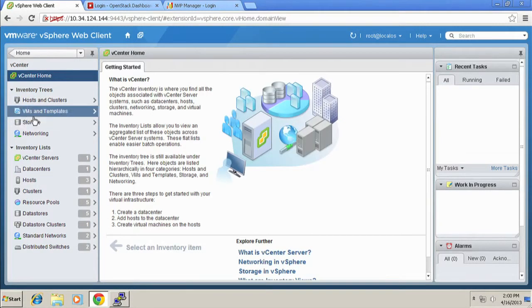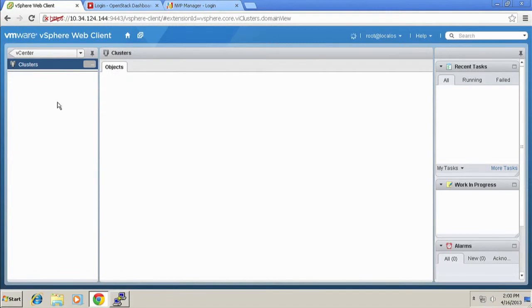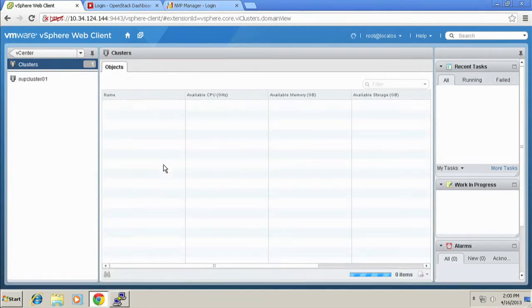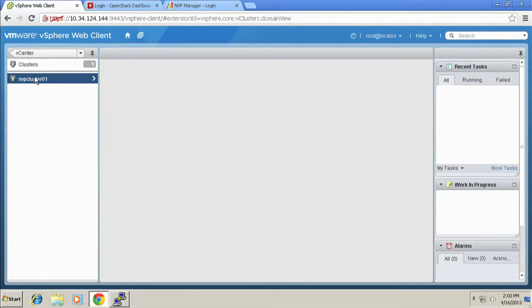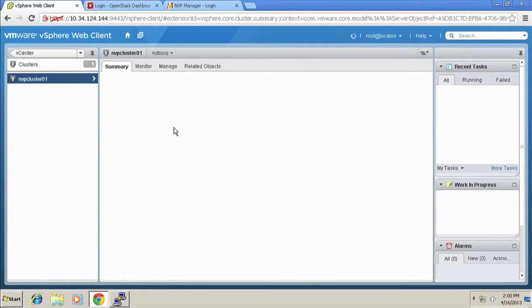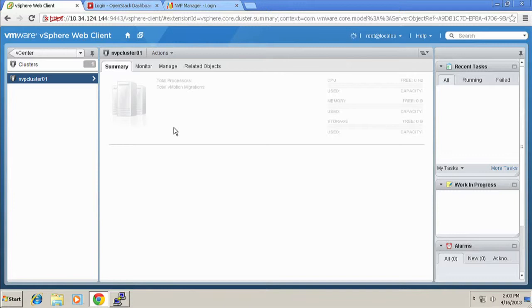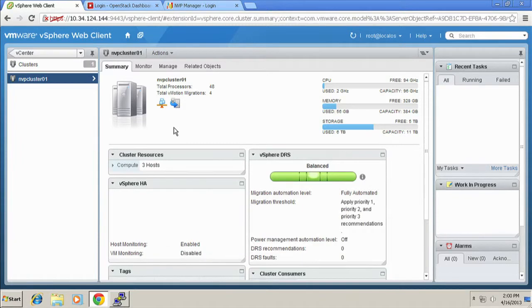Inside this vCenter instance, we have a single cluster. And this cluster, imaginatively named NVPClusterNero01, right? The nice thing about this cluster is actually taking advantage of some of the advanced vSphere functionality, like vSphere HA and vSphere DRS. So if I look at this cluster, you can see the cluster is enabled for vSphere DRS.